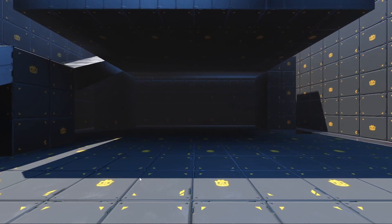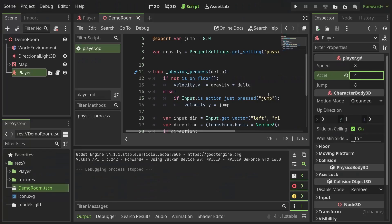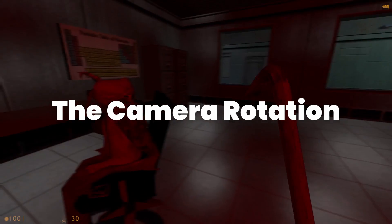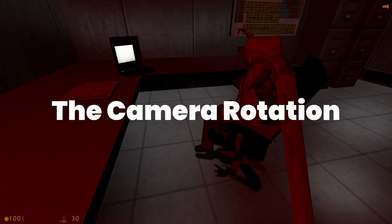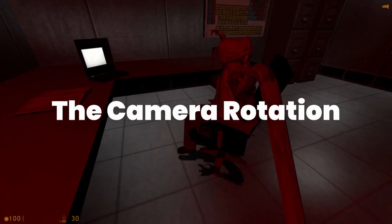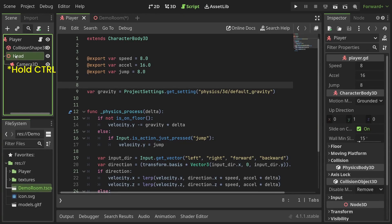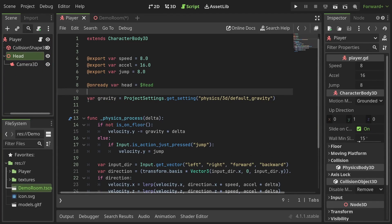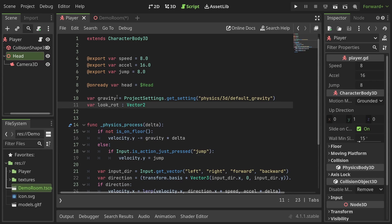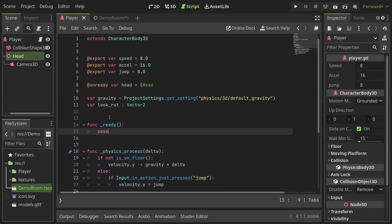Looking at the same direction while moving is kind of jarring though so let's add some camera rotation. I'll start with including a reference to the head in the script and define a variable to store the look rotation.